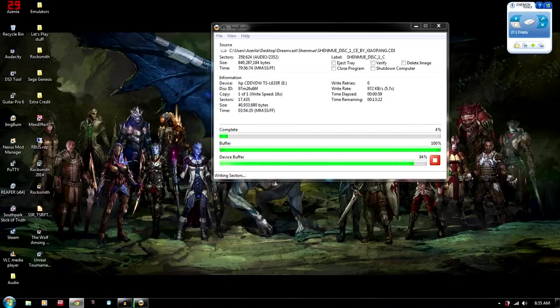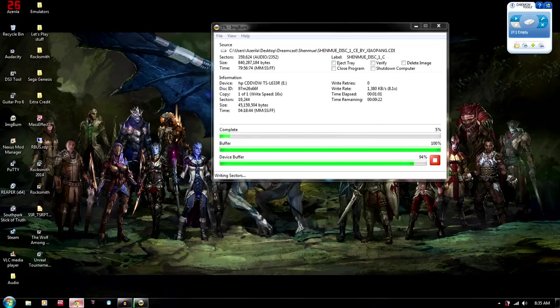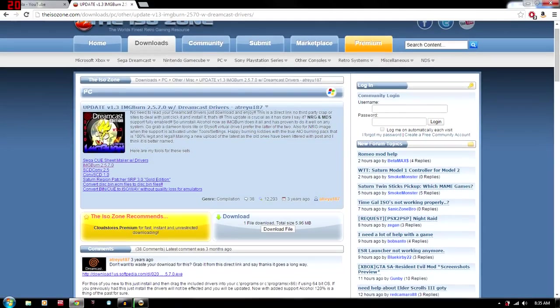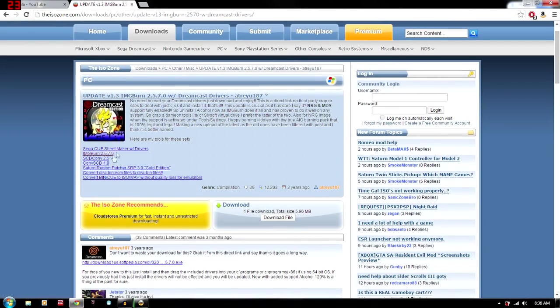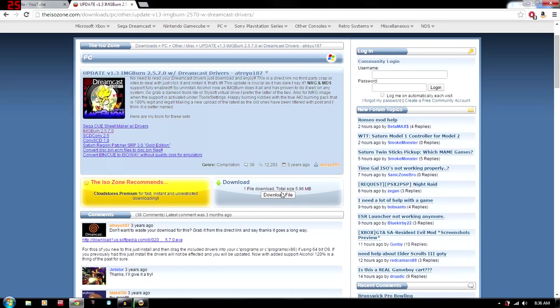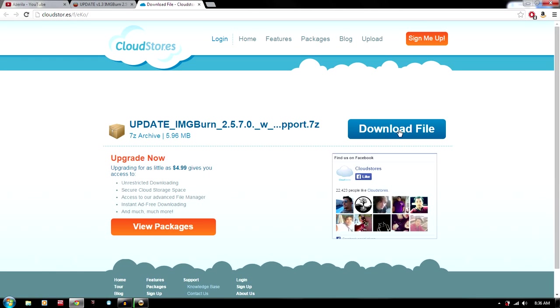So while that's burning, I'm going to show you guys the link that I provided for the links. So this is right here, the update folder. And you're just going to want to just download right here. And it's going to take you to a page like this. And then you're just going to want to download the file. And it's going to go to your downloads. And then you can just extract everything from there.